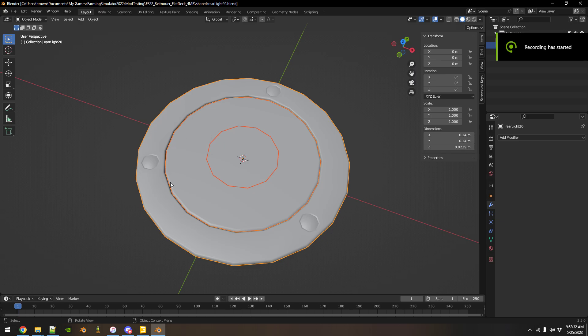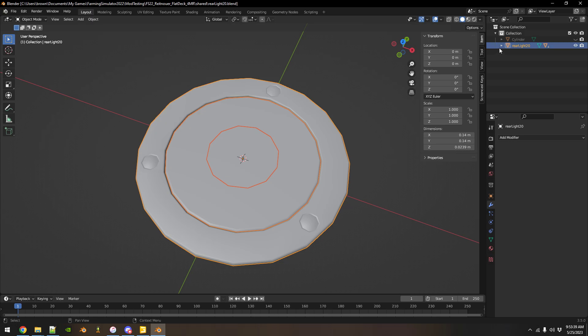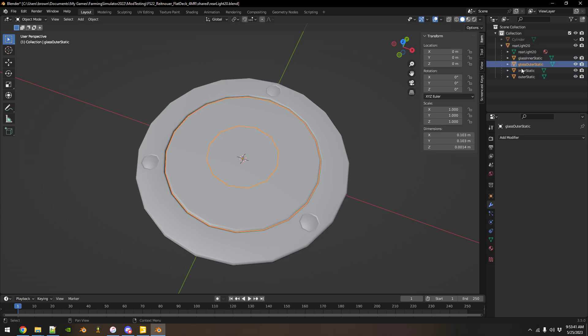All right, so we've got the vertex colors but what do you do if you want a light to blink? So what we're going to do is I want the outer glass section to be a turn signal.